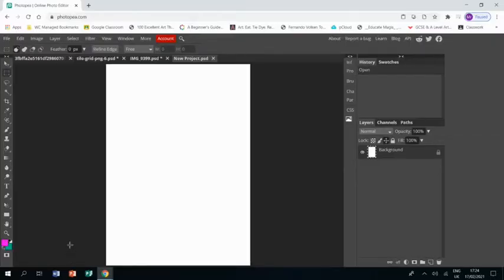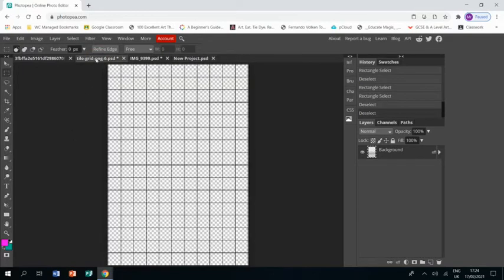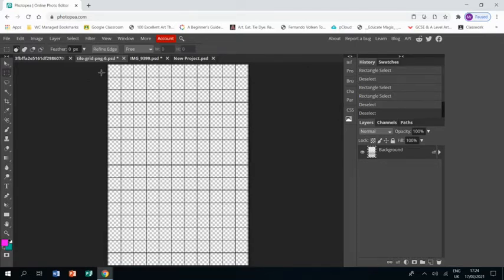Welcome to this tutorial showing you how to create a piece of artwork in response to the artist Anthony Jeris. I have already opened a new project, an A4 size document, and I have also gone to Google and searched for a grid PNG so I've got that transparent background which will make things easier later on.